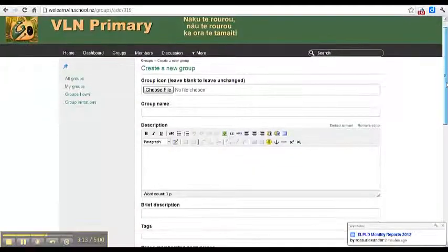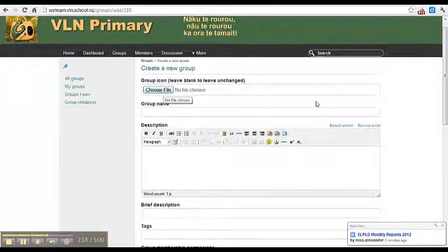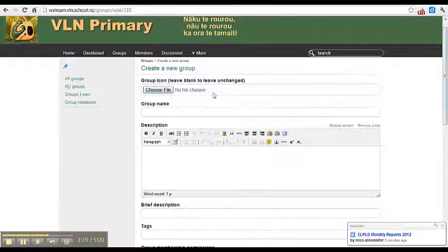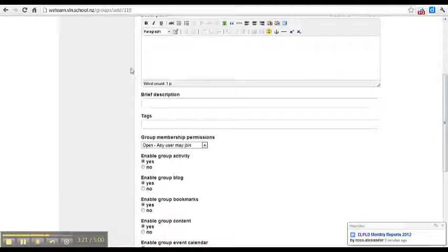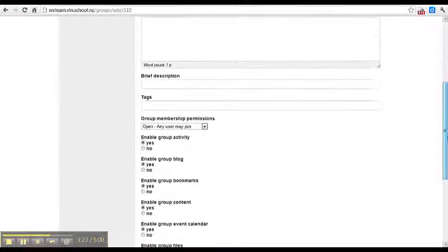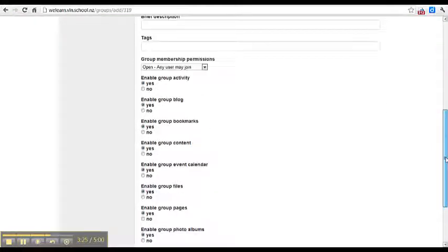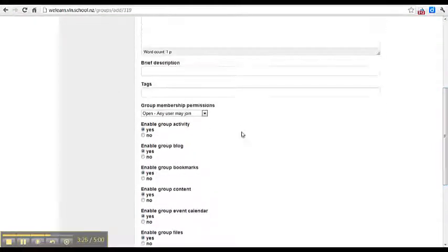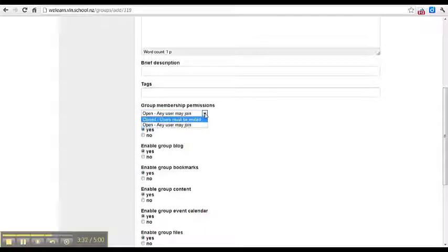To create a group, it's quite straightforward. You give it a name, you can upload a picture for it—choose a file to upload a picture. Describe what your group's about and what sort of people would be interested in it. You can choose the permissions on your group, so you can either invite people or it can be open.